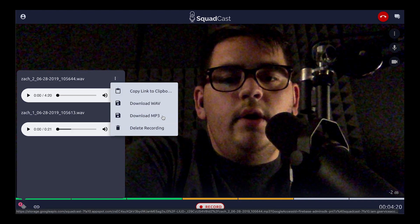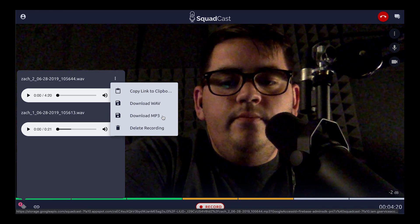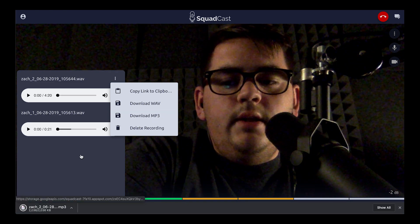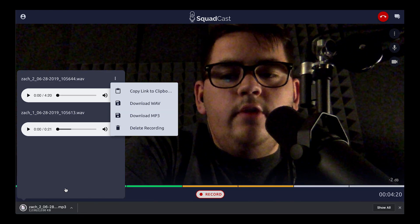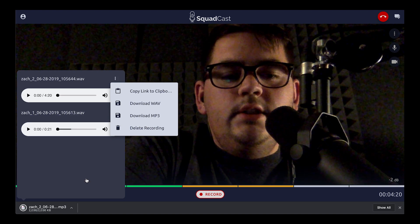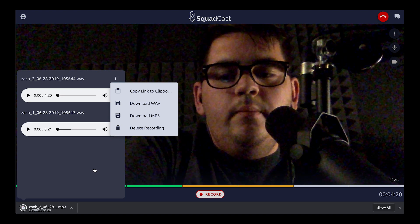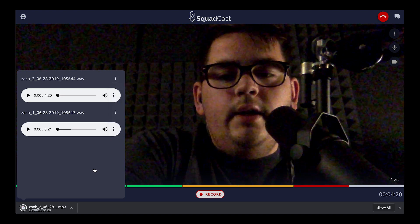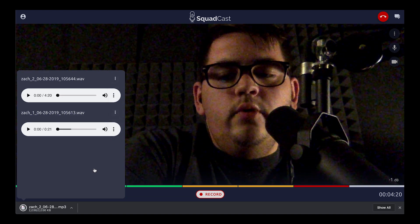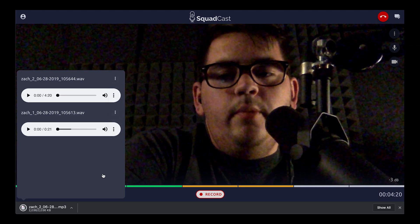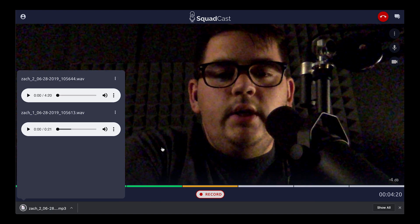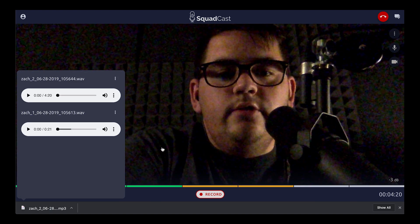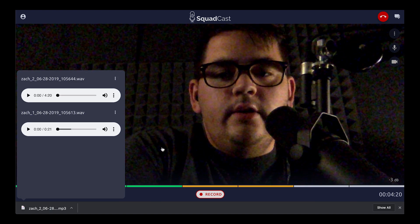I'll choose MP3 this time around and that'll download in a similar fashion — smaller file size in this case. Chrome will handle that download for us and again we can open that up on our computer. So those are the two ways to download and access your files on your computer.